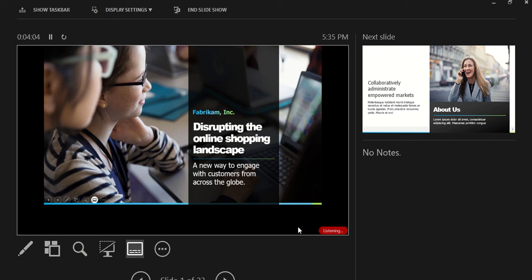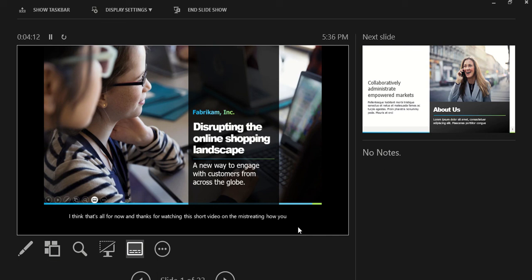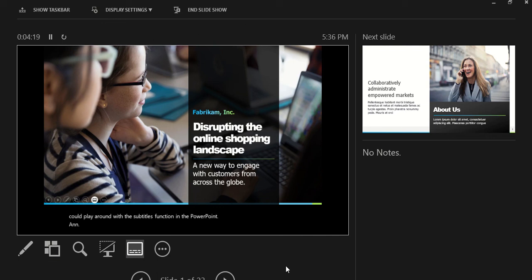I think that's all for now. Thanks for watching this short video demonstrating how you could play around with the subtitles function in PowerPoint, and using the screen recording functionality from PowerPoint.